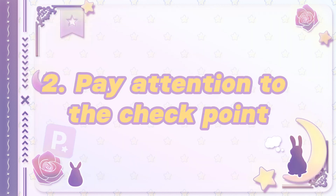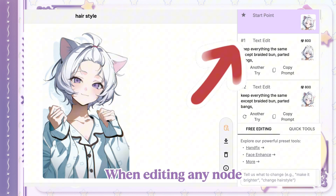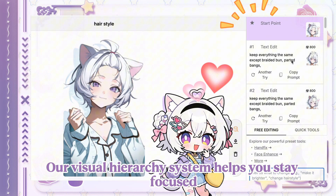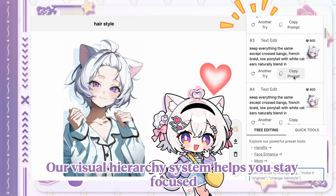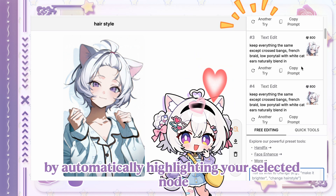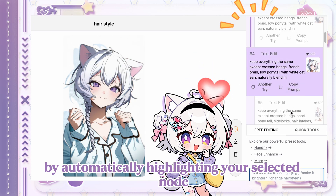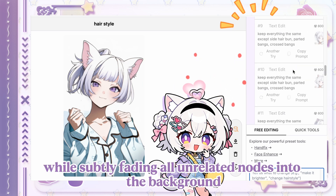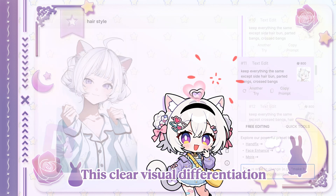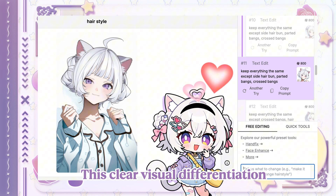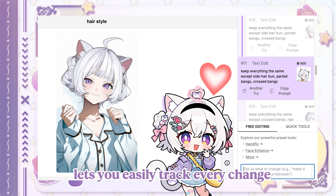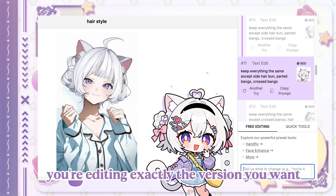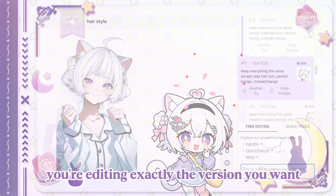Pay attention to the checkpoint. When editing any node, always pay attention to the base image you're modifying. Our visual hierarchy system helps you stay focused by automatically highlighting your selected node and its related text edit history, while subtly fading all unrelated nodes into the background. This clear visual differentiation lets you easily track every change — just glance at the highlighted section to confirm you're editing exactly the version you want.